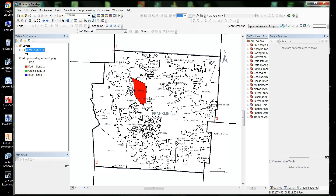Once you get an image geo-referenced, you can go in and digitize areas that you wanted in your GIS datasets — you can heads-up digitize all these locations and put them into your GIS data.